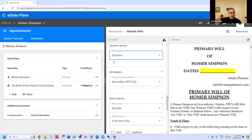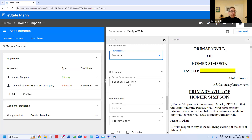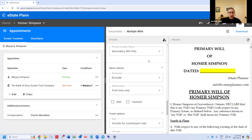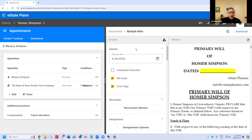The option that's unique to multiple wills is the gift options. Some lawyers like to put all specific asset gifts — if they're gifts of specific assets as opposed to residue — in both wills. eState will do that automatically unless for private company shares. If you want that only to be in the secondary will because you're 100% sure no probate will ever be required, you can have a gift of private company shares appear only in the secondary will. Those options are available when generating the document.